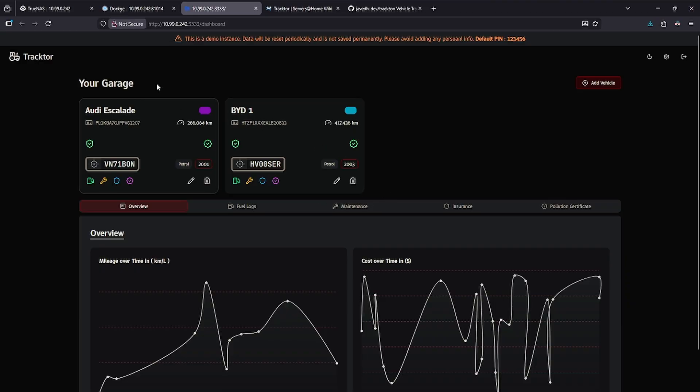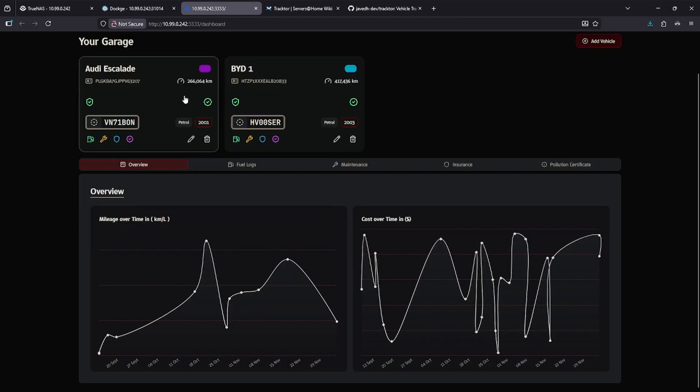I have chose to seed this with some test data to show you its functionality. Our test data includes two cars, an Audi Escalade and a BYD1. Right now, the Audi Escalade is highlighted, and you can see in the overview the mileage over time and the cost over time.